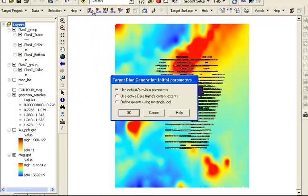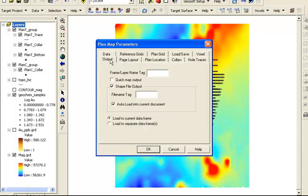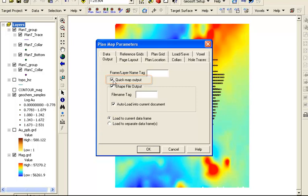Open the target plan tool again, and we can examine some of the other options that are available here. In the output tab, there is an option to create a quick map layer. A quick map is a fast way to plot fully symbolized and labeled layers of all the holes. We can generate this in its own data frame.